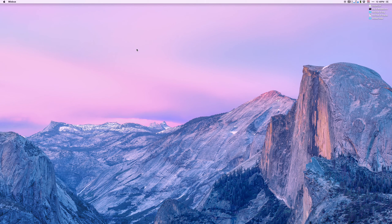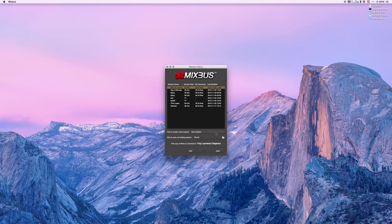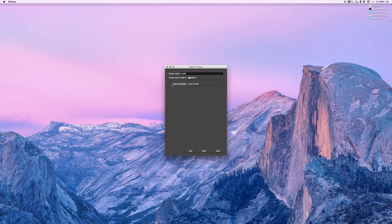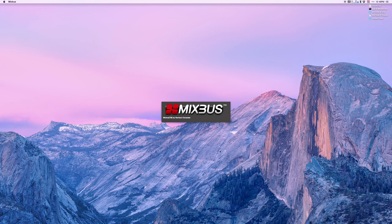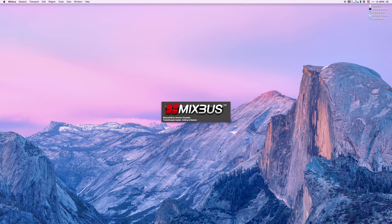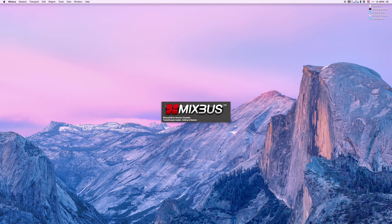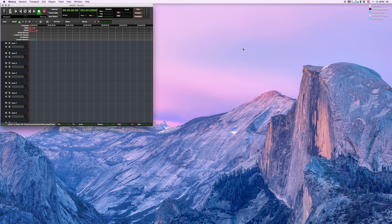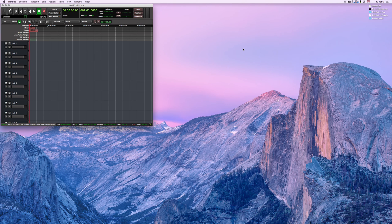Let's open Mixbus. In Mixbus I also have created a template that has 32 sequential mono inputs. Again, you can do whatever you want - stereo, mono, a hundred tracks, whatever you want to do.